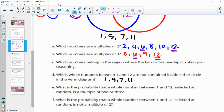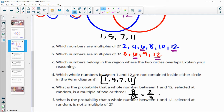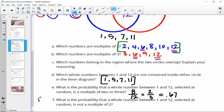What is the probability that a whole number between 1 and 12 selected at random is a multiple of 2 or 3? We had 4 that were not multiples of 2 or 3, so 8 are multiples of 2 or 3 out of 12. Simplified — both divisible by 4 — that's two-thirds, or about 0.67. What's the probability of not being a multiple of 2? There are 6 multiples of 2 out of 12, so 12 minus 6 means 6 are not — that's 6 out of 12, which simplifies to one-half or 0.5.